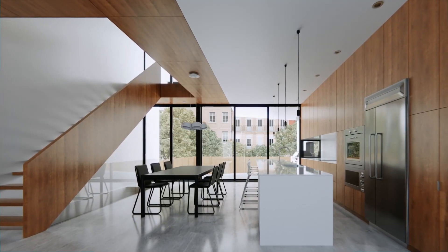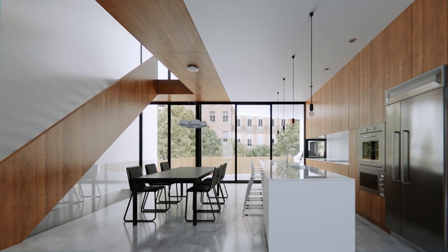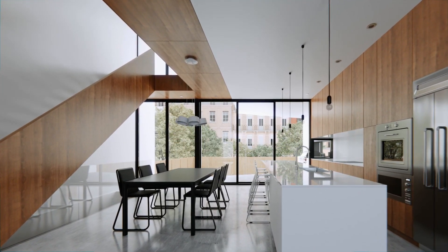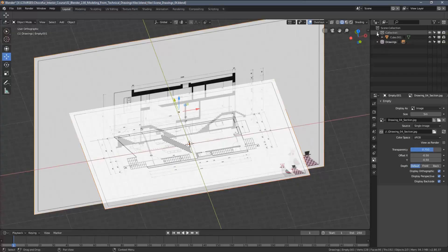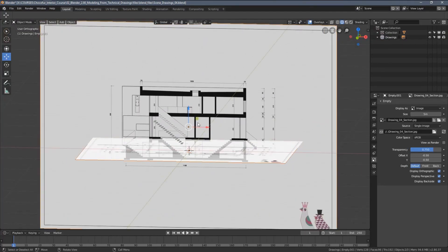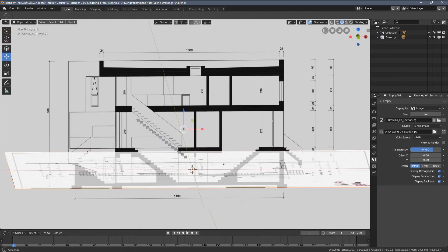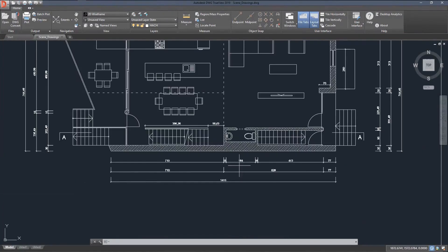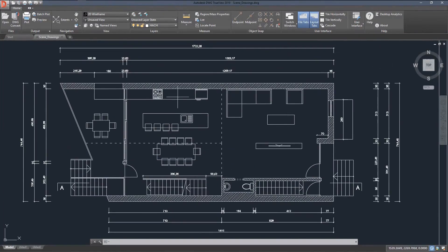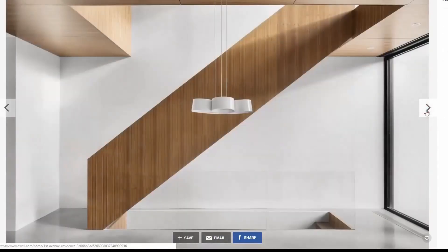If you have any questions or comments on my techniques, feel free to leave them under the video so we can all learn from each other. This video is part of my interior visualization course in Blender, which is available for free on my channel.